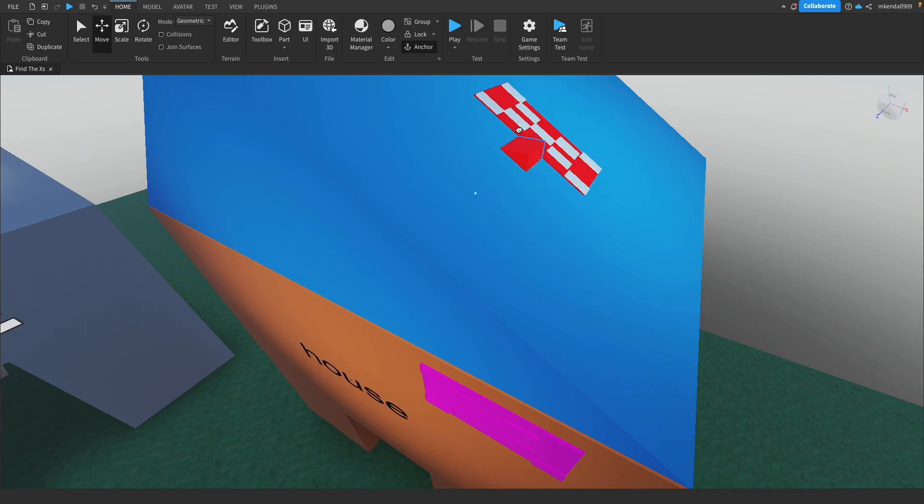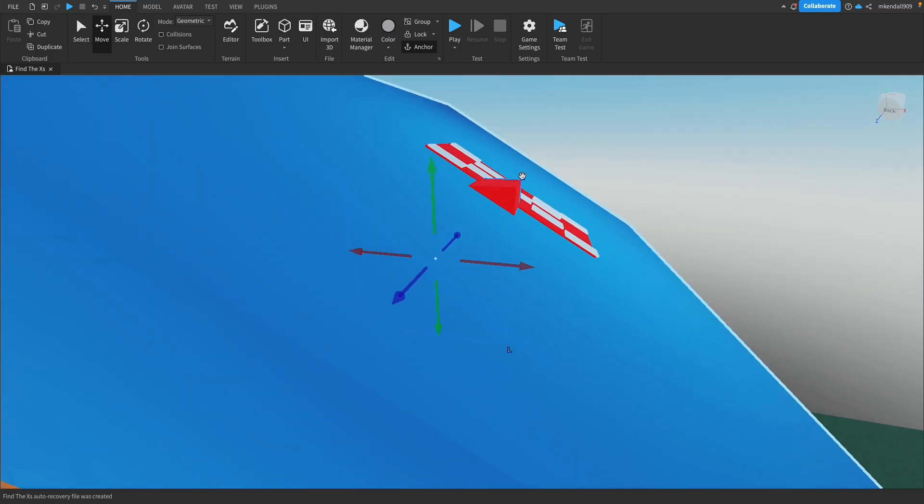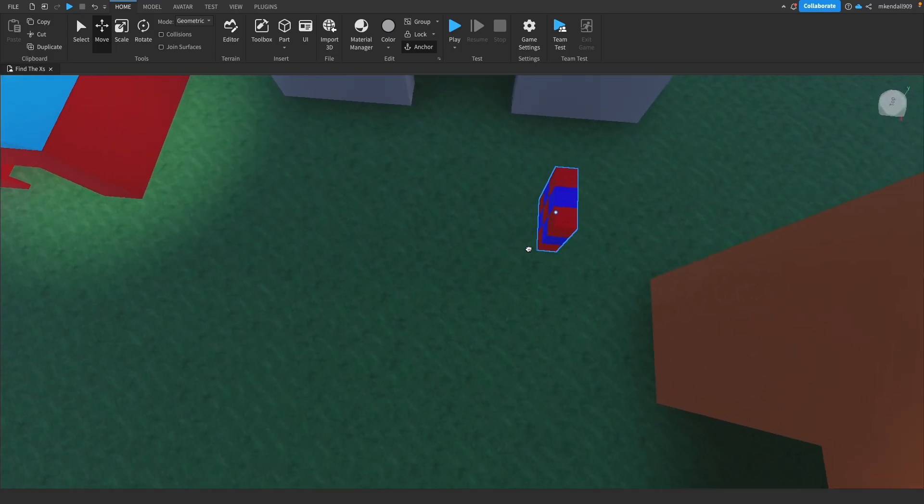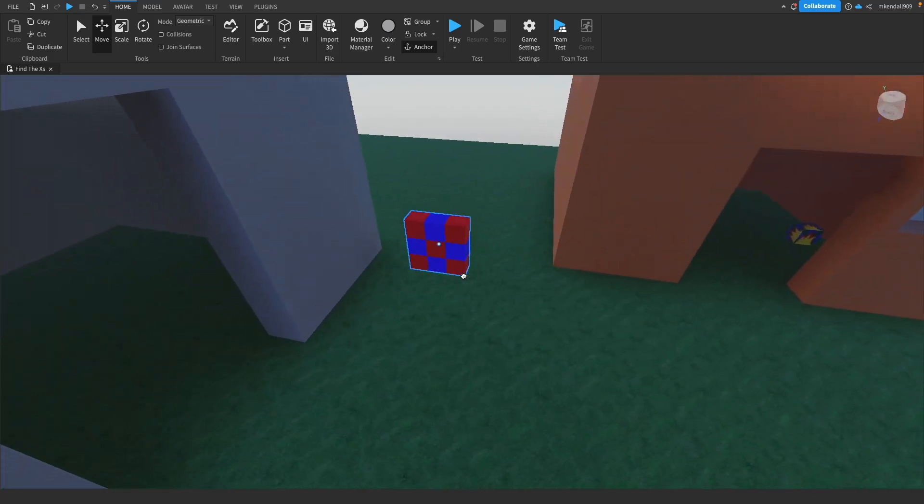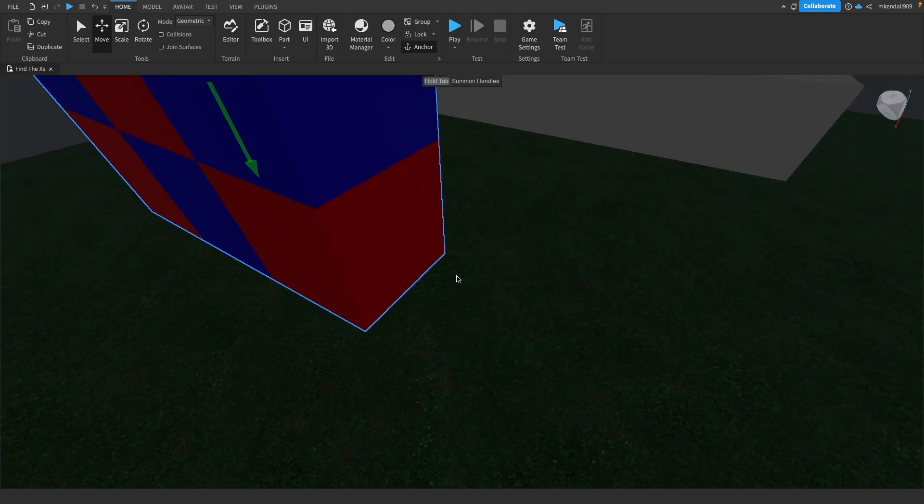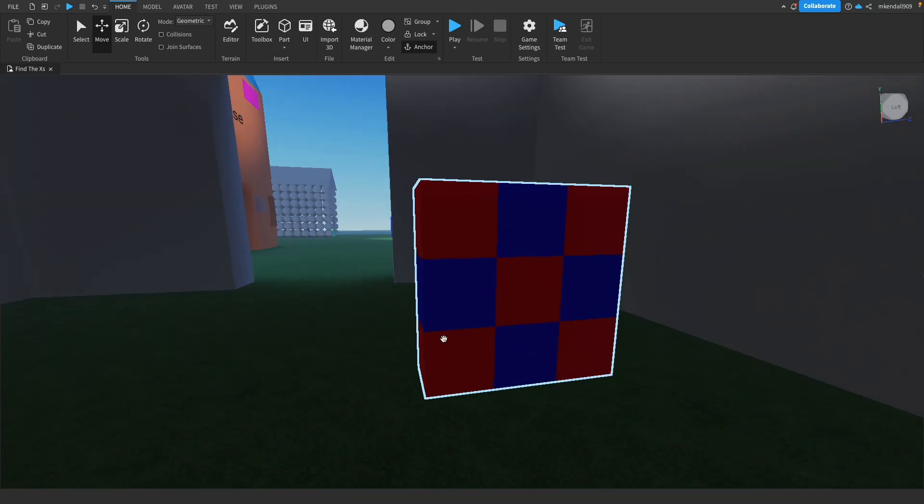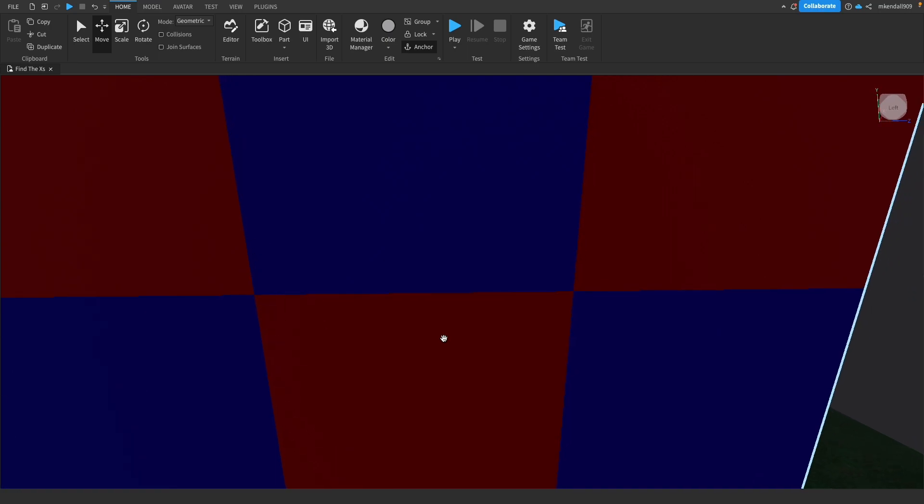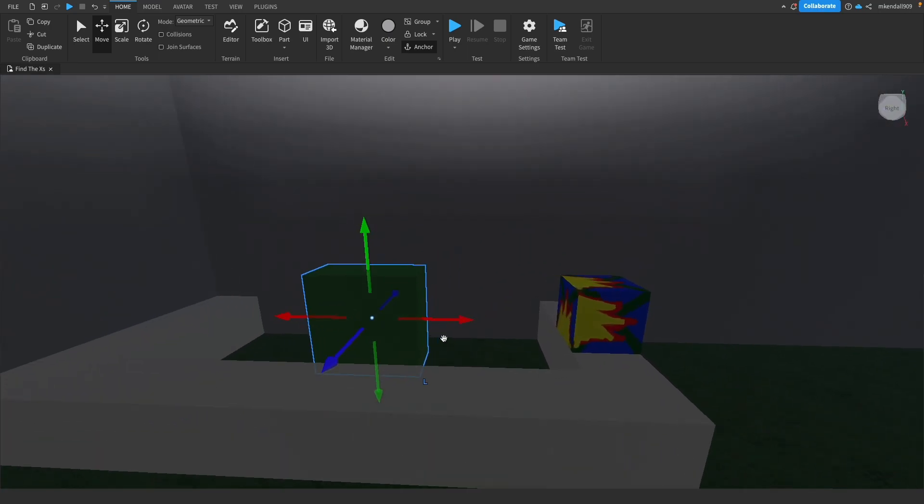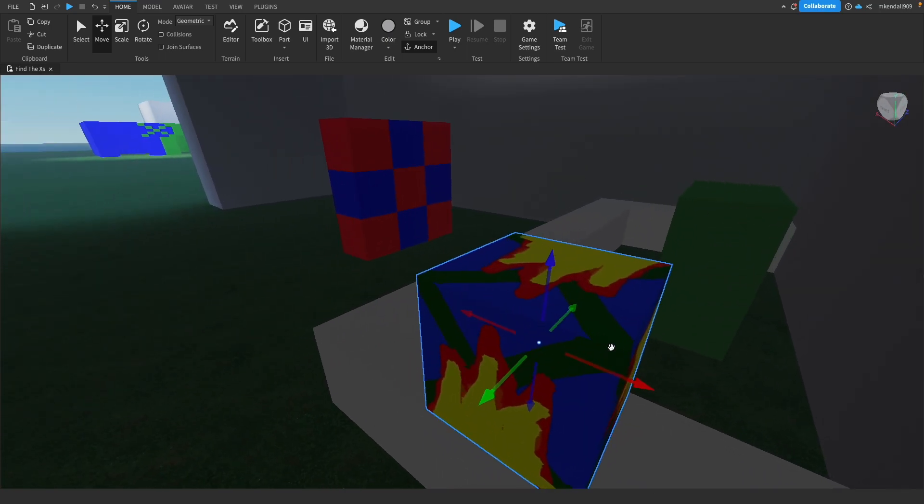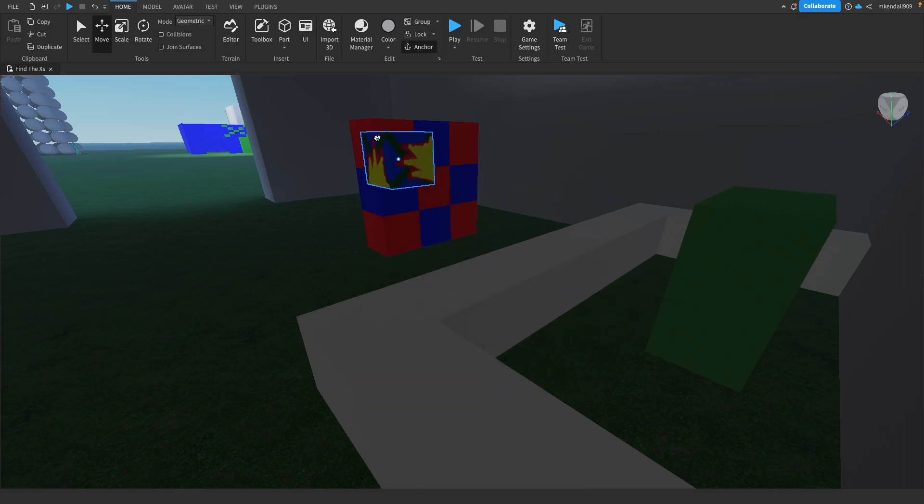To the store to get some milk. Welcome to four store where we sell this cube. Do you want it? Sure.